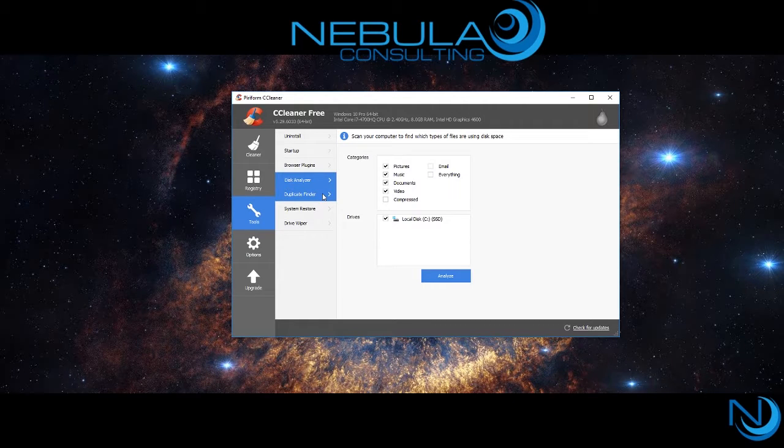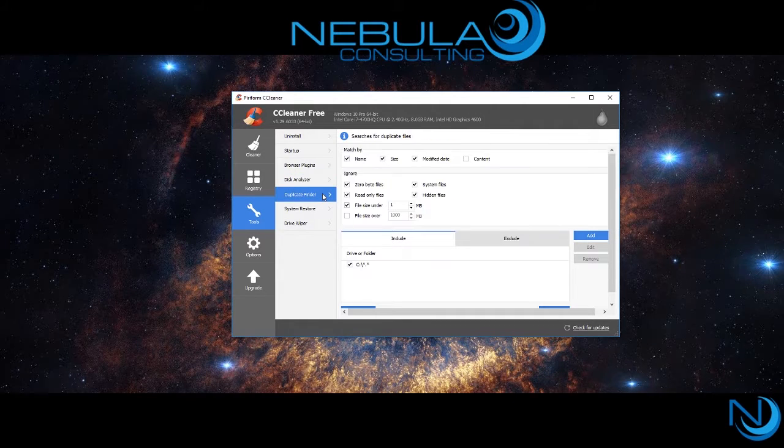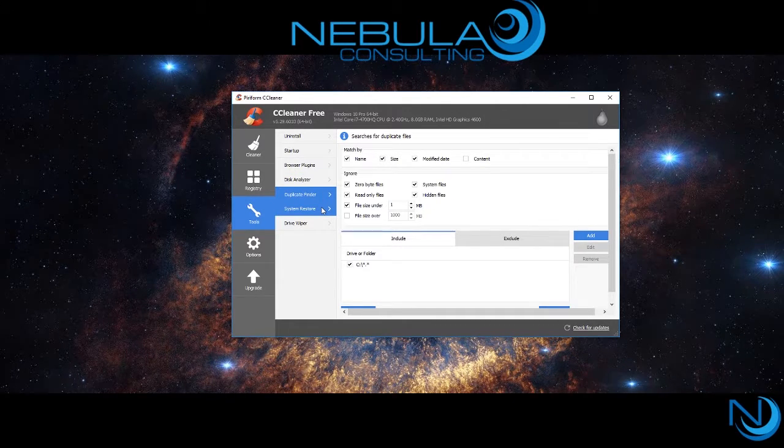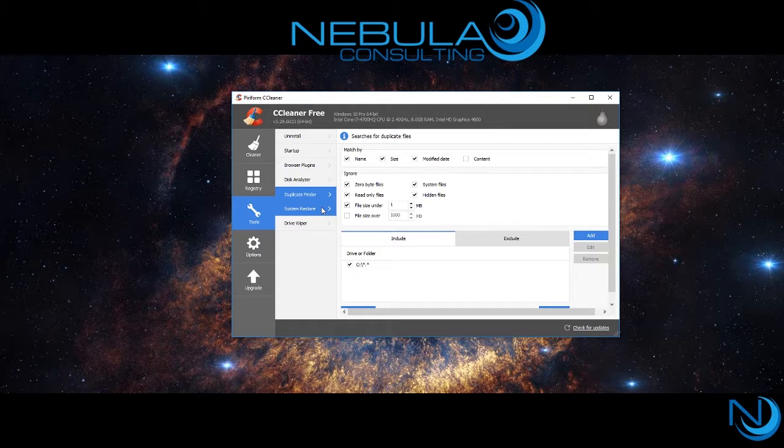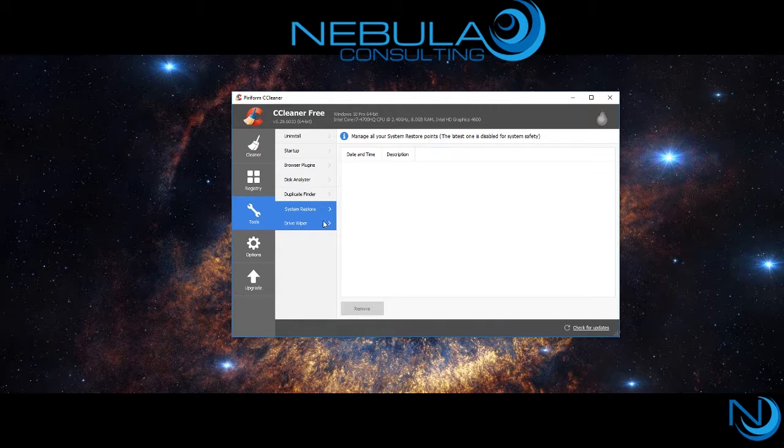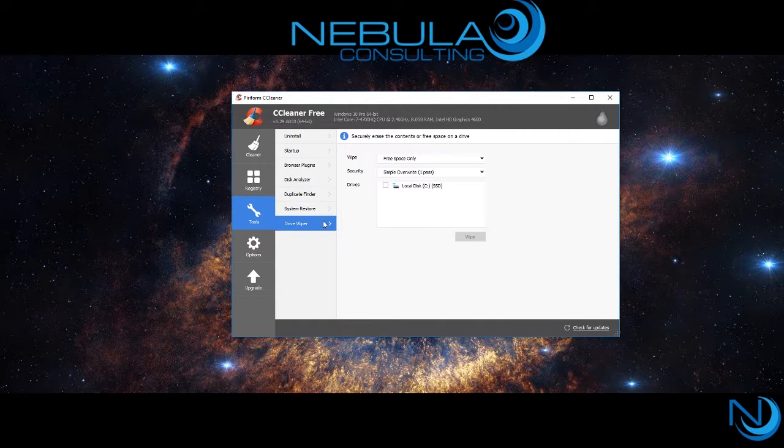Next is the duplicate finder, where you can find any copies of files you may have accidentally copied twice.